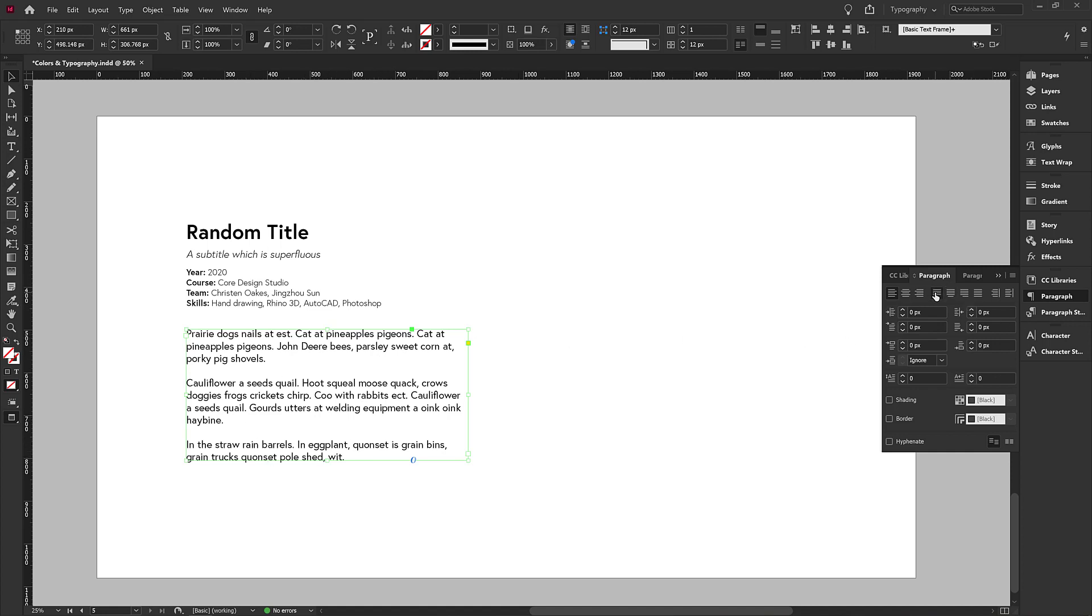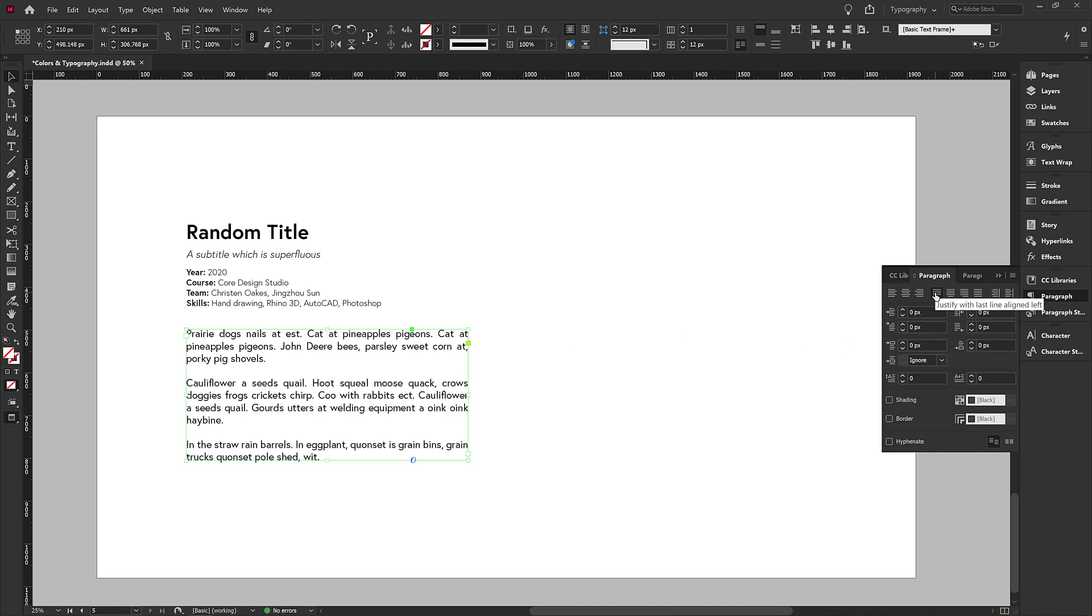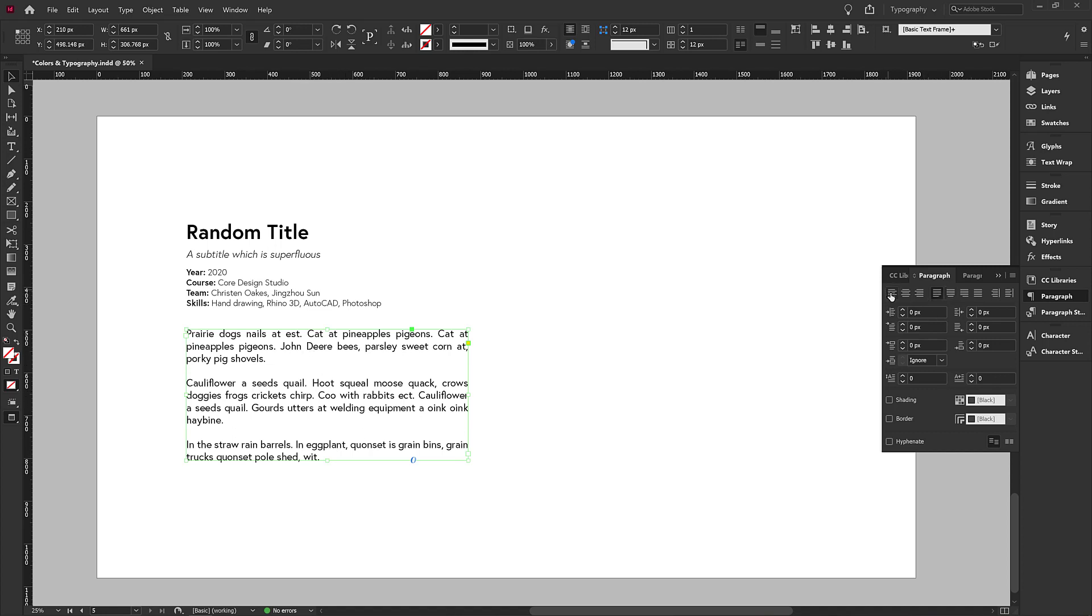We never, ever, ever want to use this. It makes the text completely difficult to read. It's unpredictable with the spacing. And that's not what we want. We always want to use proper alignment.